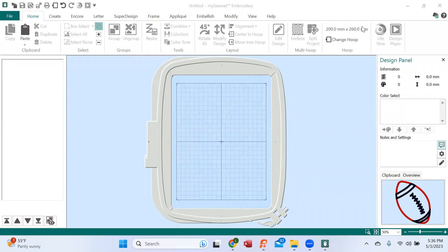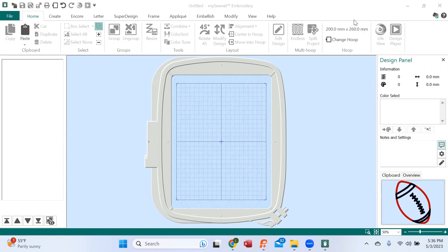Hi, it's Brenda with Luke's here today to show you a new project you can use your MySownet software to create. So what we're going to do is an in-the-hoop project and we're going to go ahead and start that creation right now.